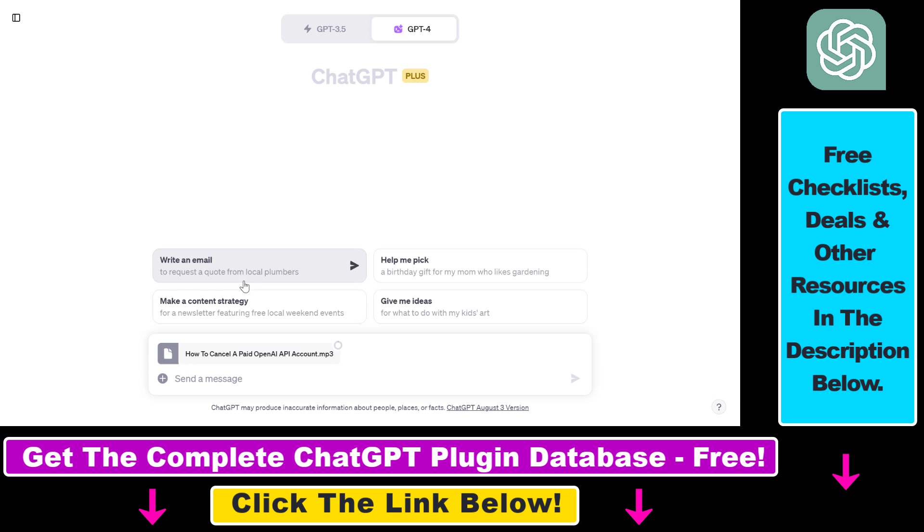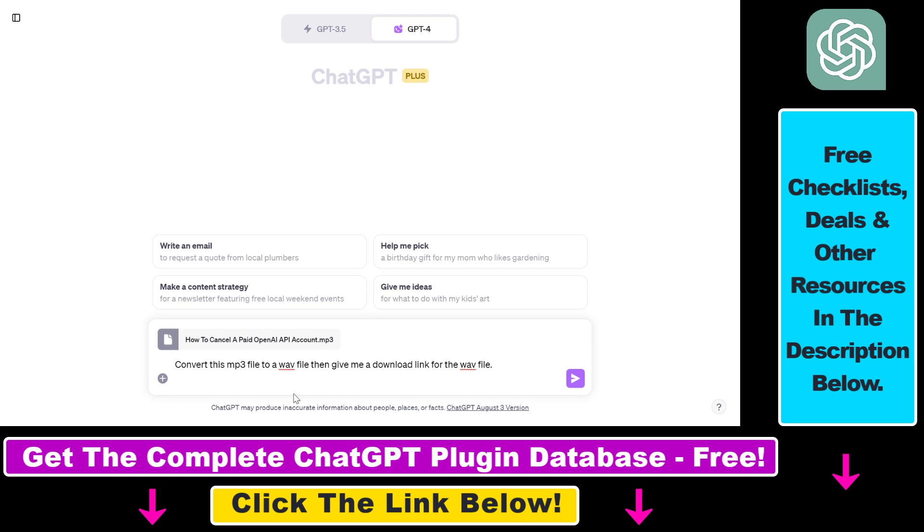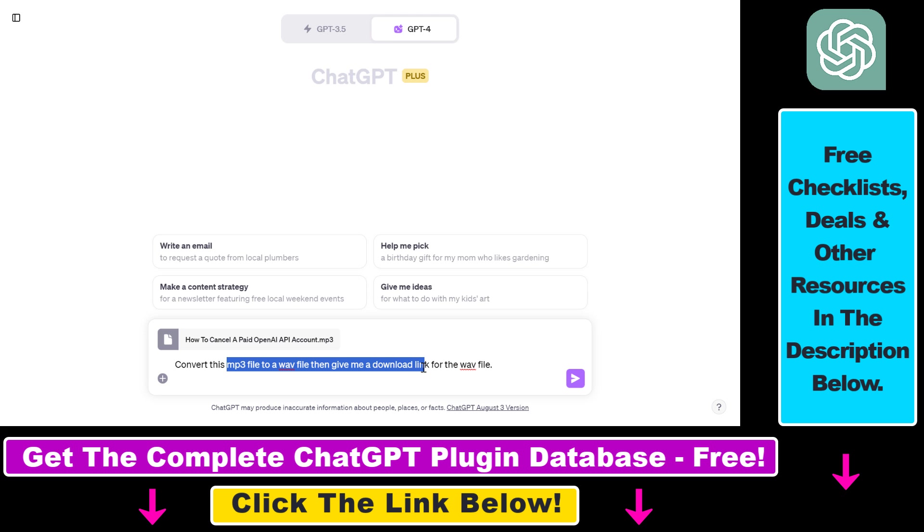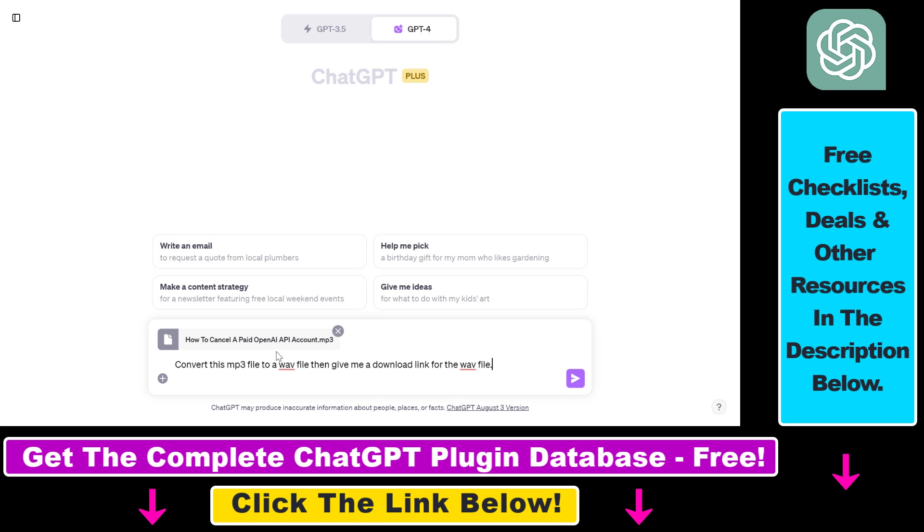So once you have opened up that audio file it will be uploaded to ChatGPT. So as you can see this is the mp3 audio file I've uploaded and you can do a lot of things with audio files inside ChatGPT code interpreter because ChatGPT code interpreter is using Python libraries to do these kind of manipulations. And in this example we're going to convert this mp3 file to a WAV file then ask ChatGPT to give us a download link for the WAV file.